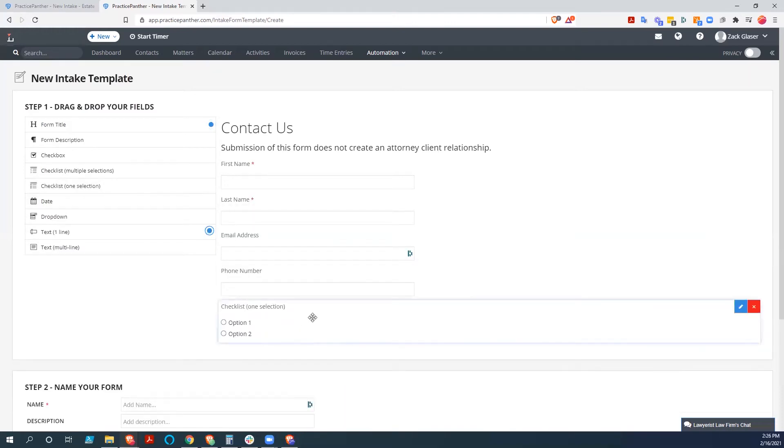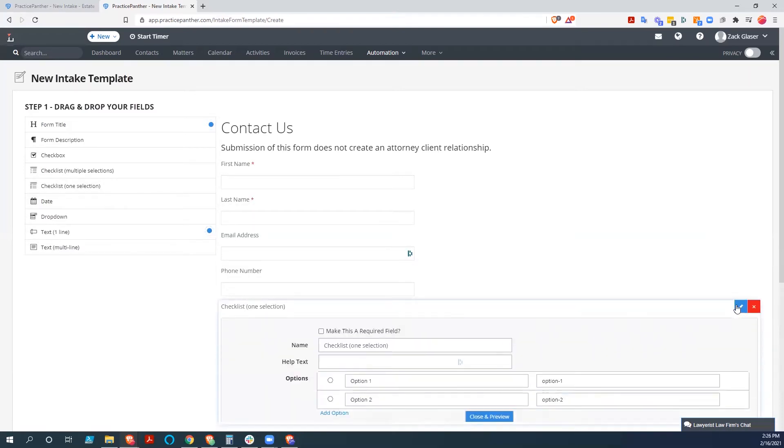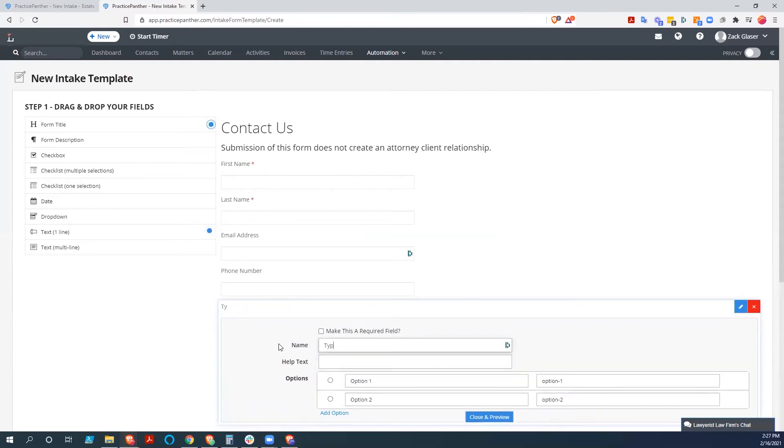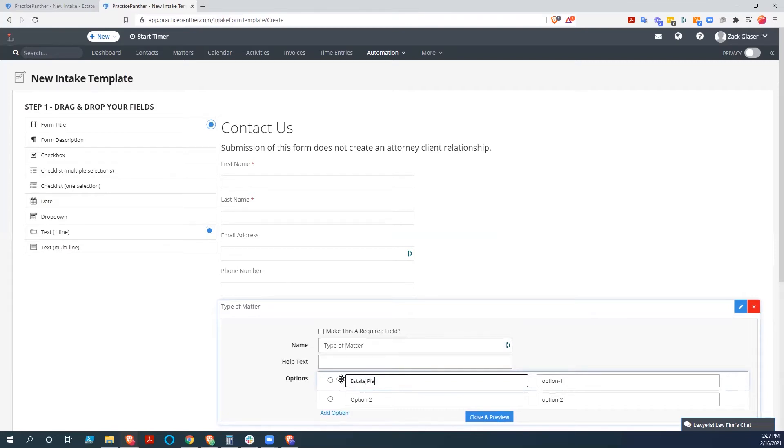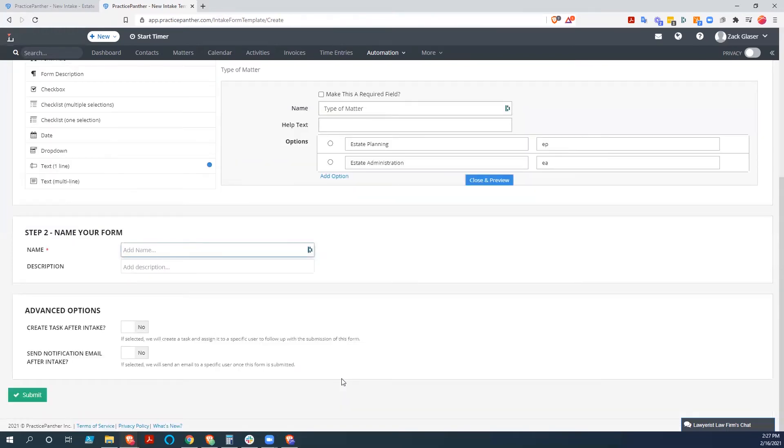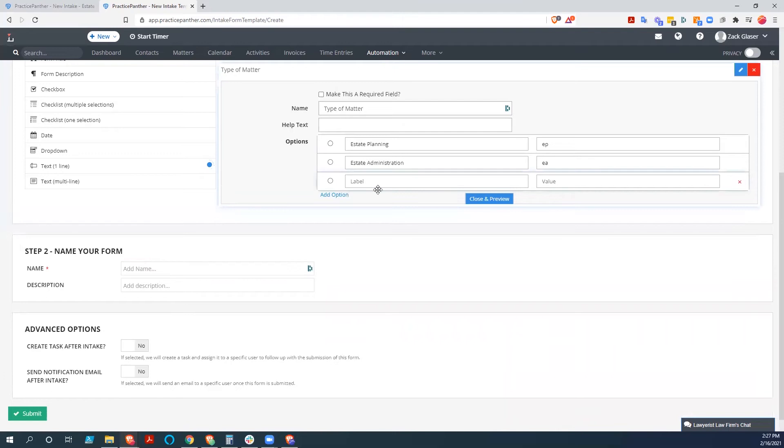And we'll do a single select checklist. Talk like humans instead of area of law. Let's do State plan. Add another option.